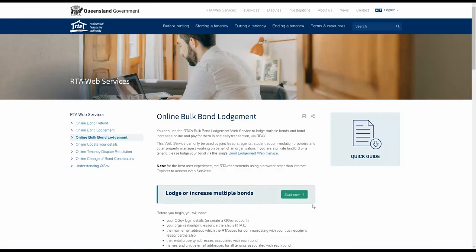You can access the Bulk Bond Lodgement web service from the Bulk Bond Lodgement web service page on the RTA website. Click on the Start Now button to begin.